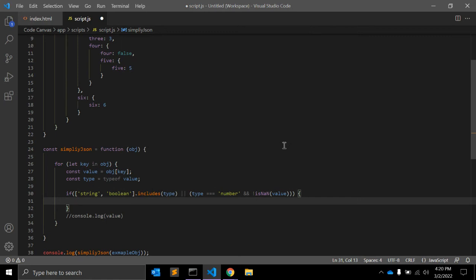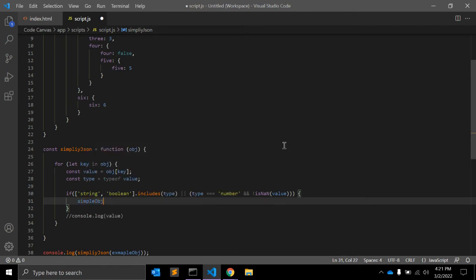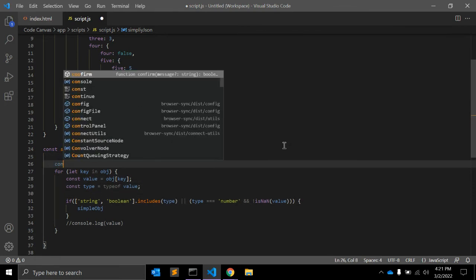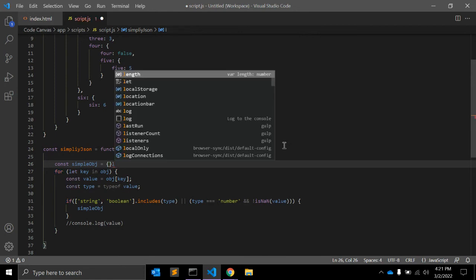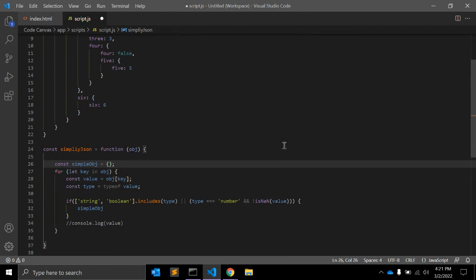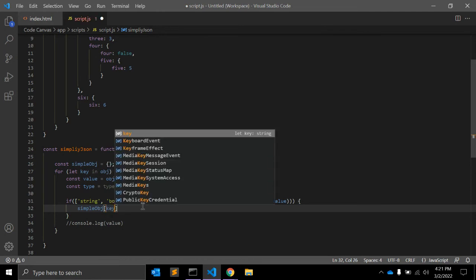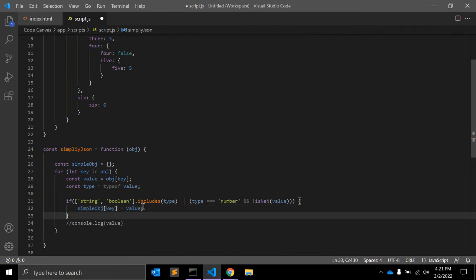If this condition is satisfied, then we need to push this value to some object. So let's create an object before the for loop: const simpleObject = {}. And inside the condition: simpleObject[key] = value.